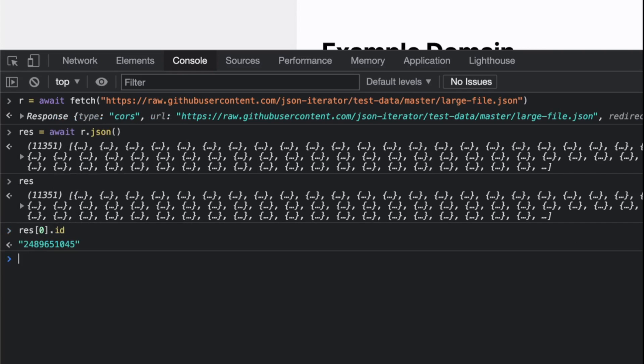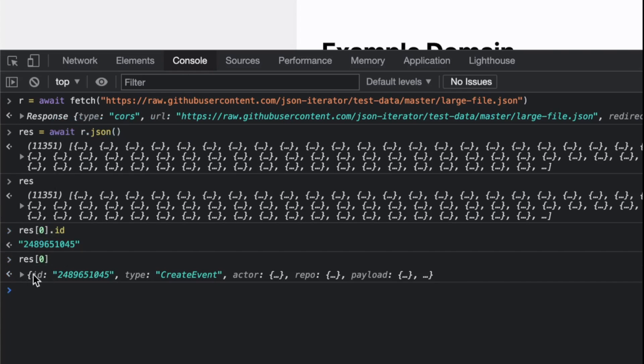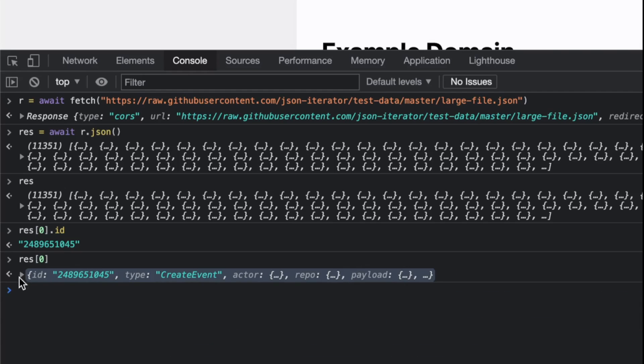That's why reading large files in JSON is quite expensive. You can see these are the actual values, looks like these are the users. But parsing this thing into JSON values takes time.